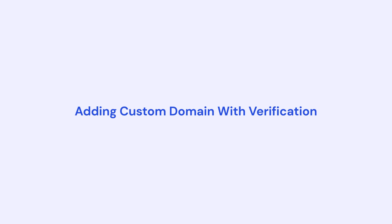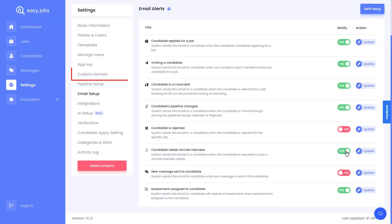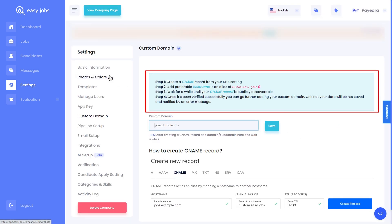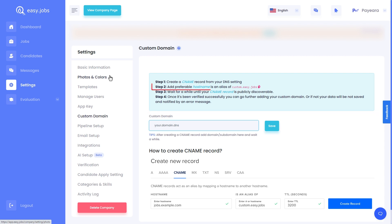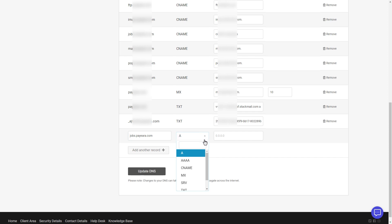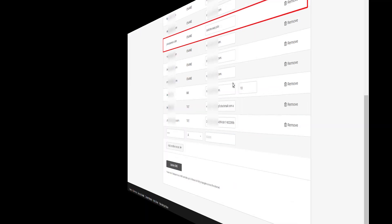Now let's see how we can add a custom domain for your company page with EasyJobs. From the settings tab, click on custom domain. To add your custom domain, you will need to create a CNAME record from your DNS settings. You can find a full step-by-step video for adding a custom domain in EasyJobs in the description below. Follow the steps given in that tutorial and then add the custom domain.